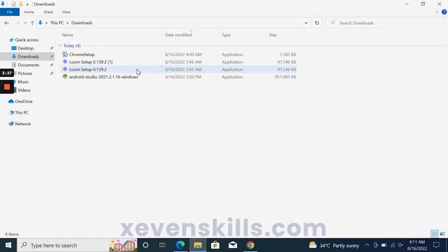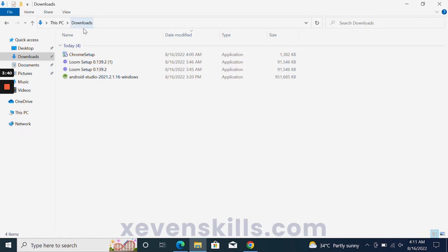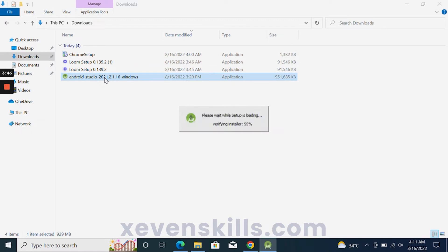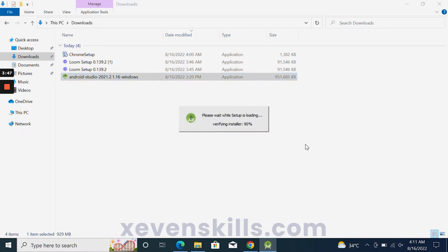So we have downloaded Android Studio. We will click on the downloaded Android Studio file. You will see the installation setup, and after a few seconds of waiting, you will have an Android Studio setup window.